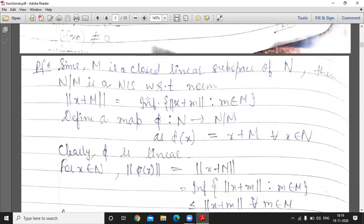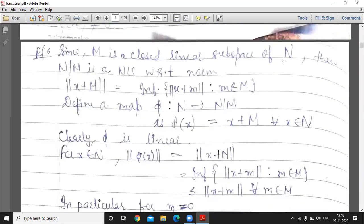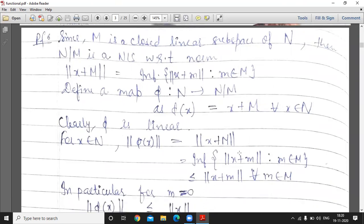Since M is a closed linear subspace of N, the quotient space N/M is a normed linear space with norm defined as: norm(x + M) = infimum of norm(x + m) for m belonging to M. Now define a map φ from N to N/M by φ(x) = x + M for all x belonging to N.